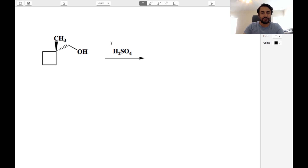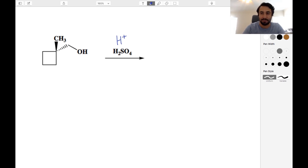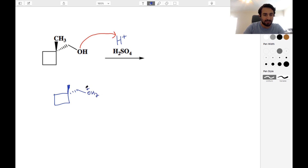We've got sulfuric acid here, so we have a source of protons. We're going to protonate something. So what can be protonated? Well, only the hydroxyl group. Hydroxyl can protonate. So we'll go down here — we've got that methyl — and now we have this situation. So we have a positive charge there.